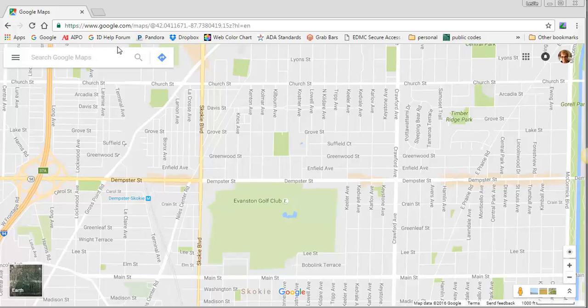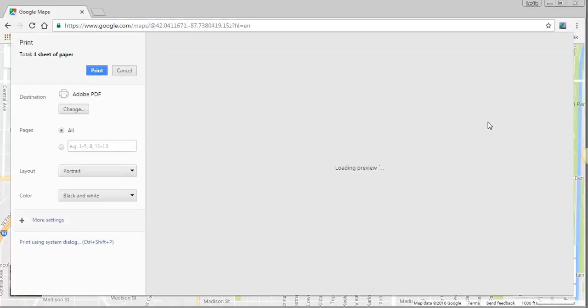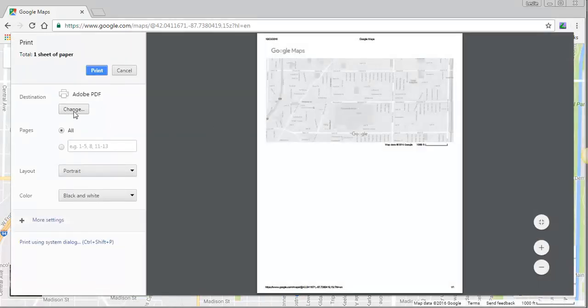The first thing I've done is I've gone to Google Maps, and I've selected a location. Now, what I'm going to do is I'm going to print this, and go to print, and I'm just going to make an Adobe PDF of this image. I want to make sure that it's in black and white.